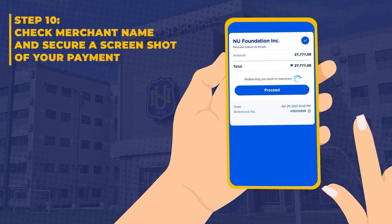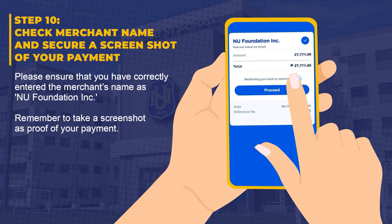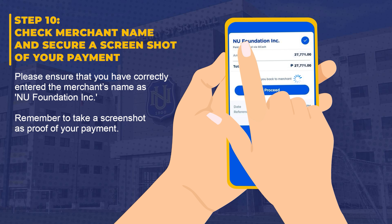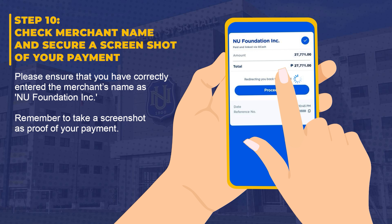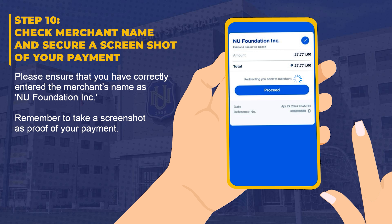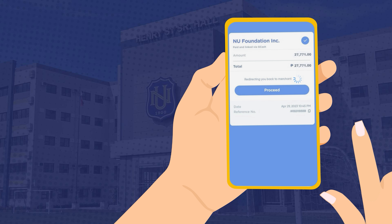Step 10: Check merchant name and secure a screenshot of your payment. Please ensure that you have correctly entered the merchant's name as NU Foundation Inc. After making the payment, remember to take a screenshot as proof of your payment.